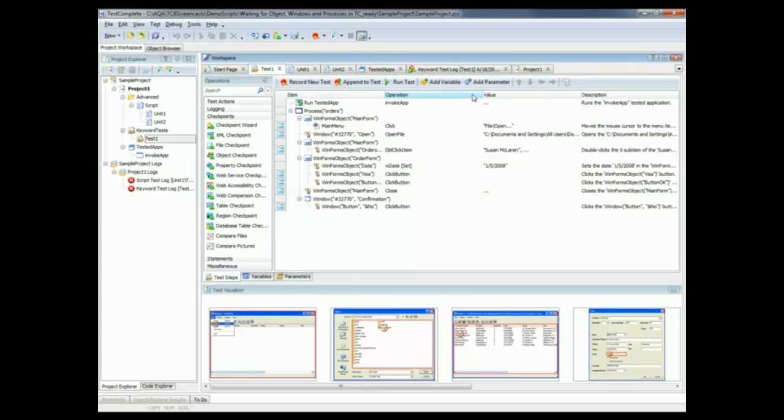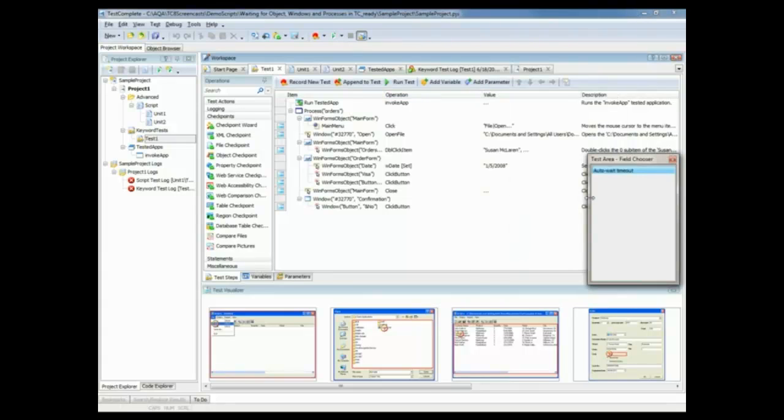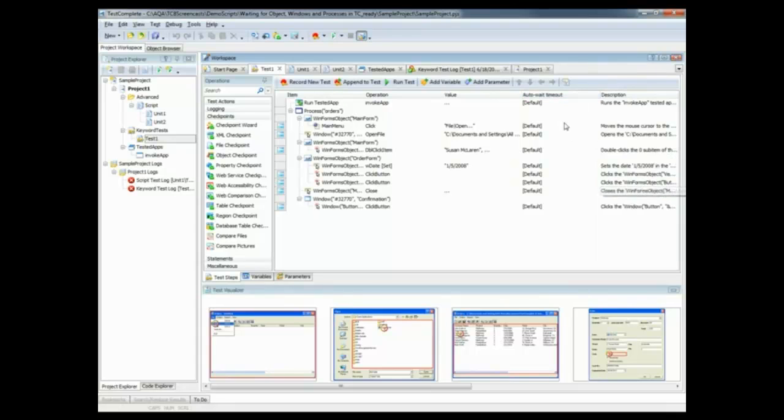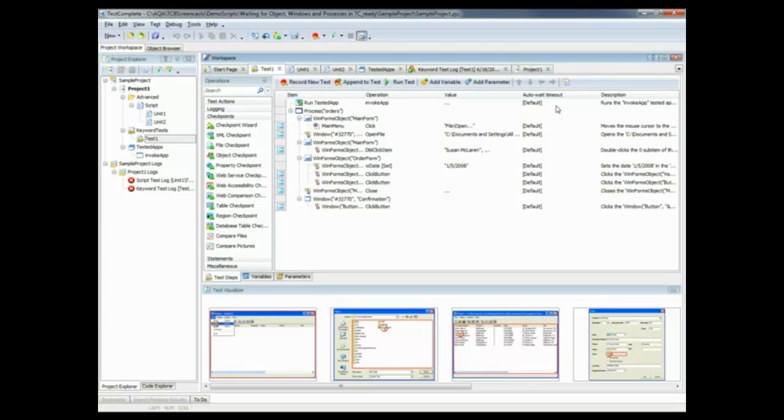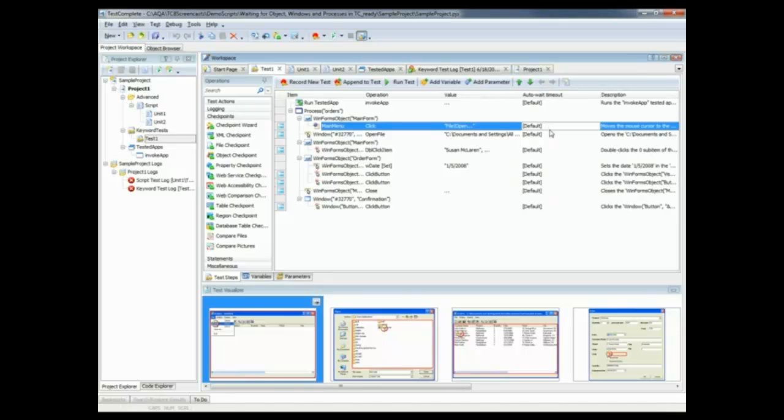And what I want to do is add the timeout column to my keyword test grid here. So to do that, I'm just going to right click on the grid headers here. I'm going to select field chooser. And now I'm going to add this auto wait timeout to my test. And you'll see that the columns are filled with the default value to start with. That means we're going to wait for the amount of time as specified in that auto timeout property I showed you just a moment ago.